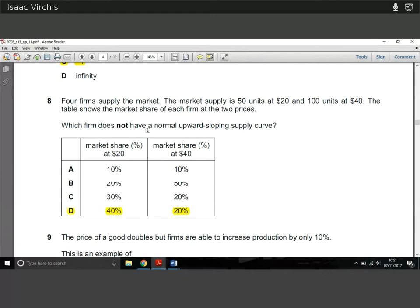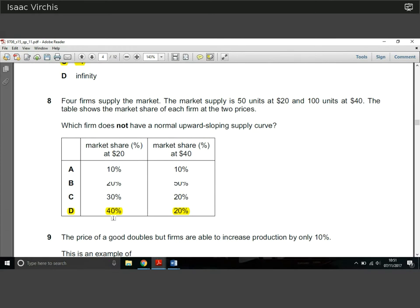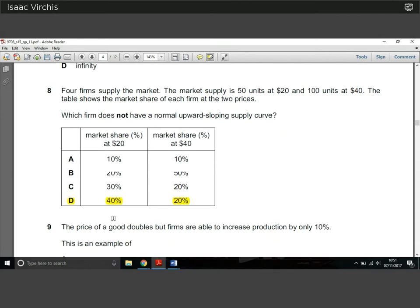Question 8: four firms supplying a market — market supply is 50 units at $20 and 100 units at $40. Which firm does not have a normal upward-sloping supply curve? Firm D is the answer — as price goes up, its market share is falling by half. When price doubles, market supply is falling by half as well, so it does not have that upward-sloping characteristic.